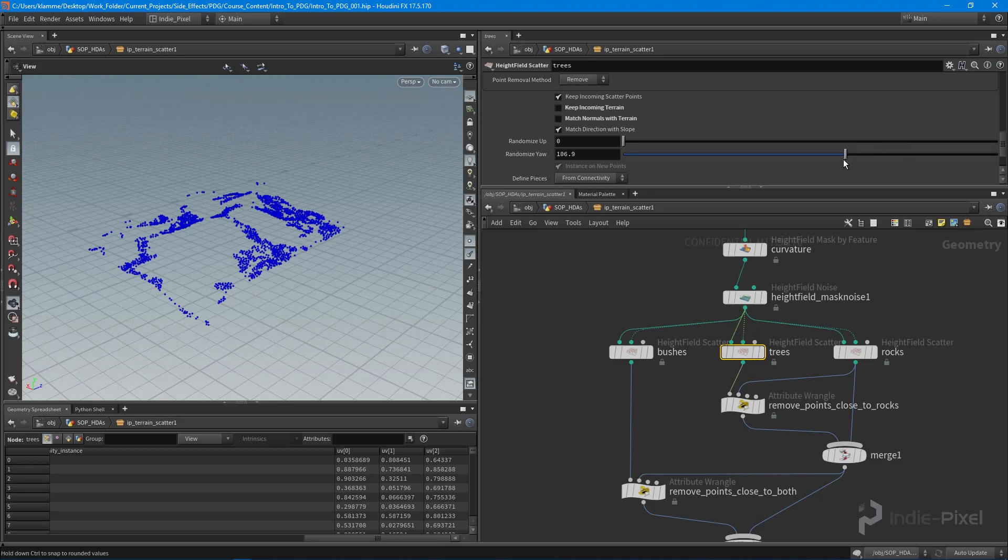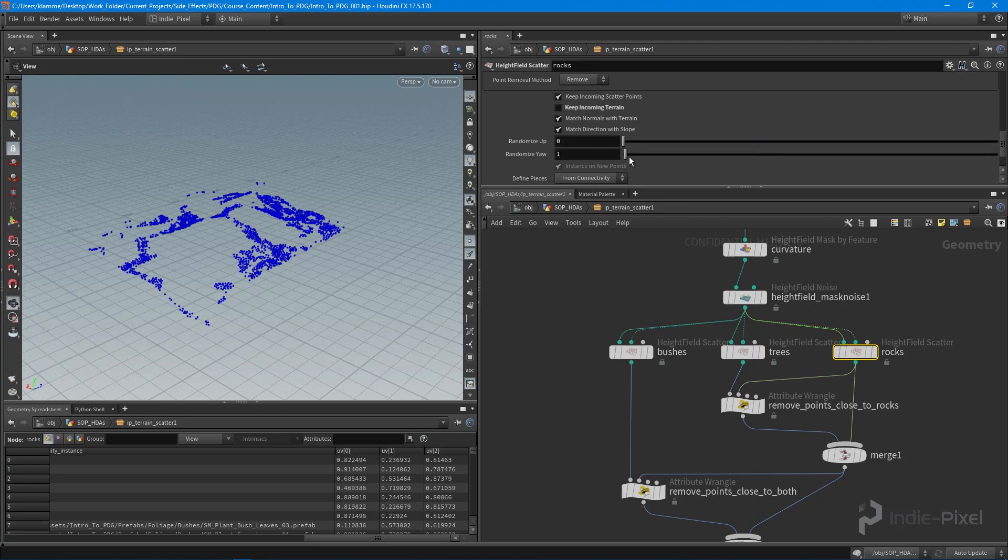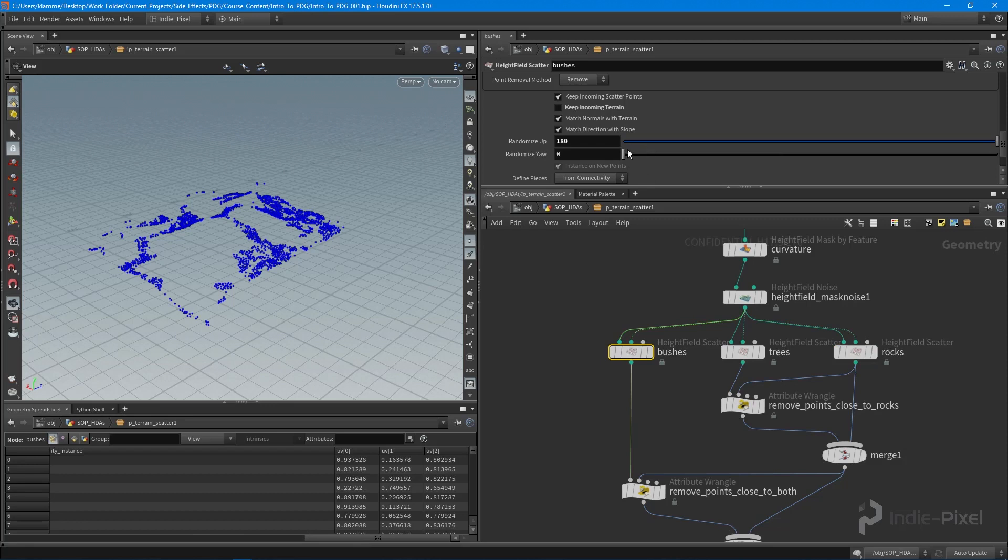I also needed to come into the trees and turn off randomize up. We actually want to randomize the yaw. We don't want to randomize the up on the rocks either, but we do want to randomize the yaw. Same for all these guys.